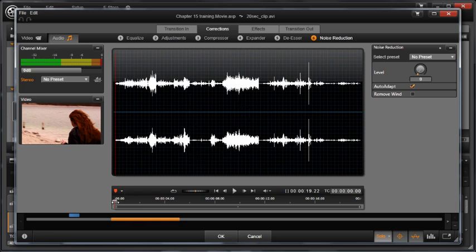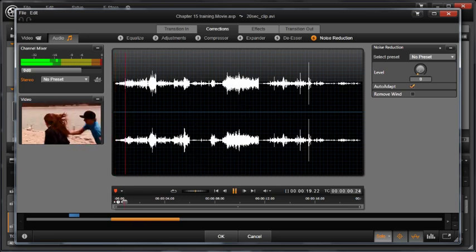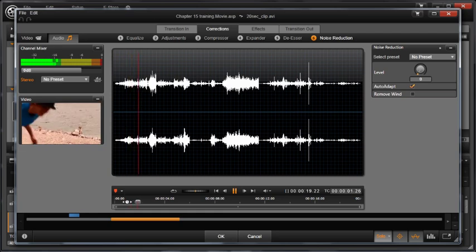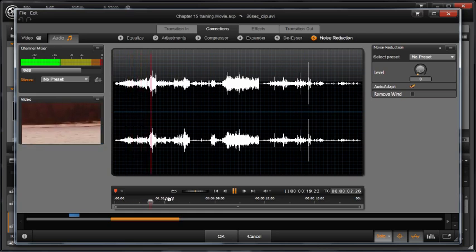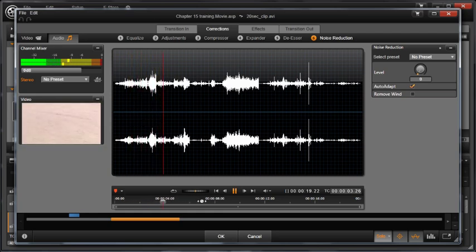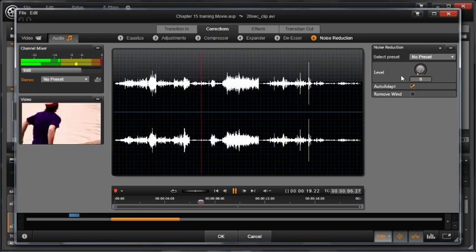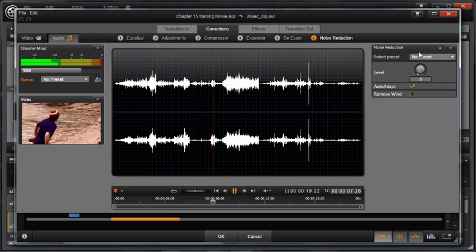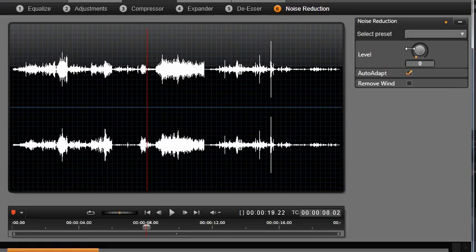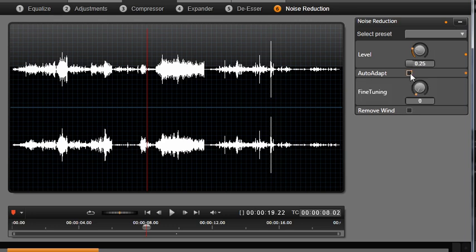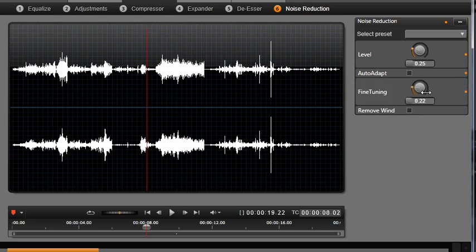It helps to experiment with the noise reduction level until the best possible result for the source material has been achieved. Fine tuning helps you control the amount of the correction. Check the Remove Wind checkbox to activate a filter that is designed for targeted reduction of wind and similar noises.